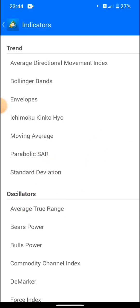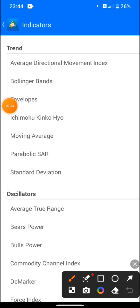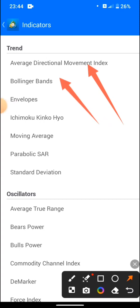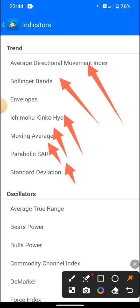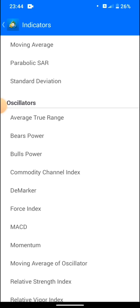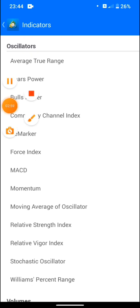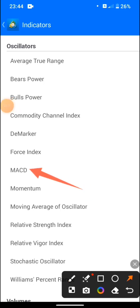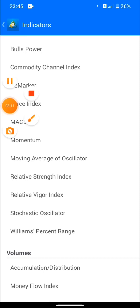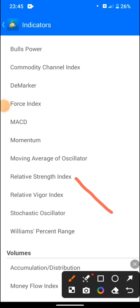We have different indicators here on MT4 and MT5. For example, we have the Average Directional Index, the Bollinger Bands — I already have a complete 20-minute tutorial on how to use Bollinger Bands and build a strategy — the Envelope, the Kijun, the Moving Average, the Parabolic SAR, and Standard Deviation. That covers the trend category. Then we have Oscillators, including the MACD — Moving Average Convergence Divergence.